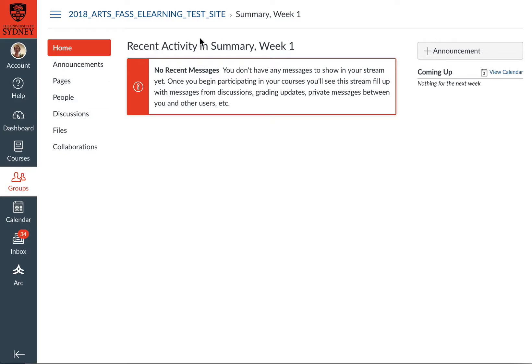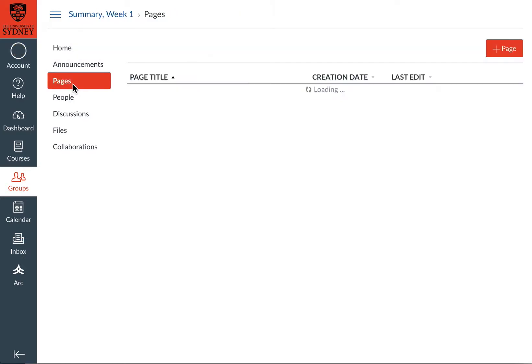OK, so there's not much in here at the moment. What I would suggest for a really simple collaboration tool is just to make a page over here in pages. A page is basically a webpage and everyone in the group can edit it.